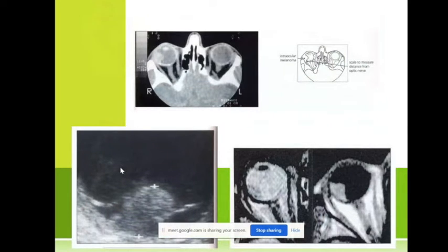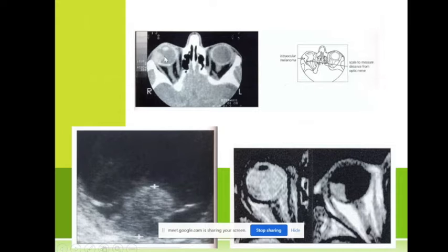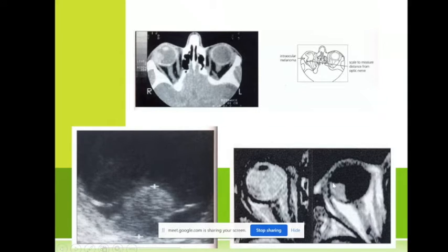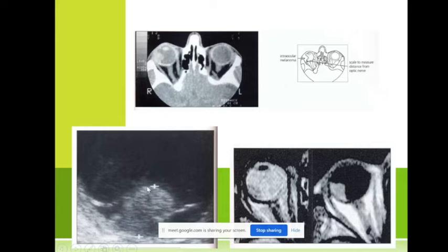We can perform computed tomography and observe the tumor here, or magnetic resonance imaging and see the tumor, or ultrasonography to observe the tumor as well.